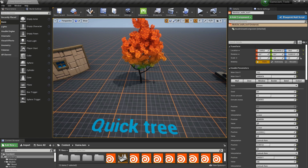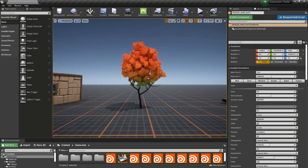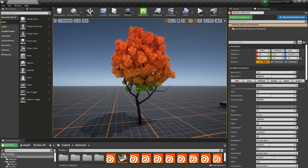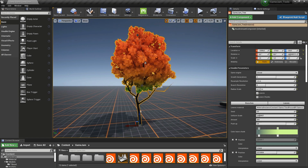Then next up is the quick tree tool. Here is an example of a tree generated by this tool. The tool is also controlled by a line — I can draw this line and then the tree will grow around it. You can have further control over the polycount, the style, and also the colors.